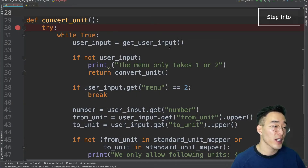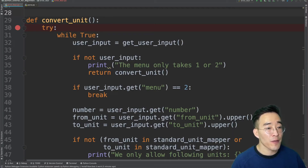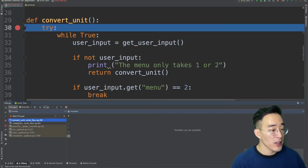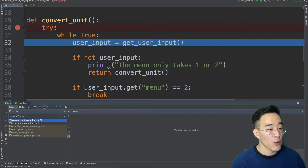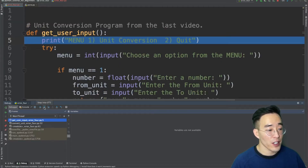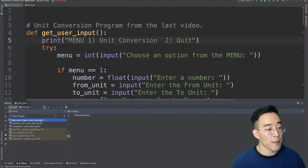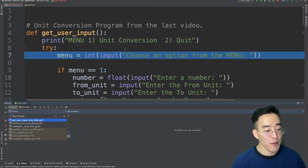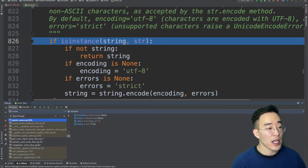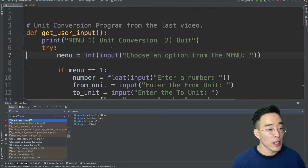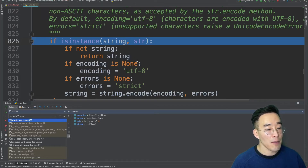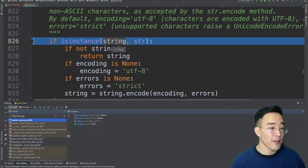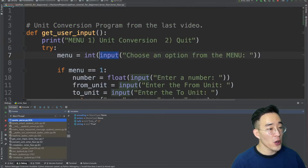Now let's talk about the step into functionality. Step into allows us to step into any function or method code called within the function we are working in. Running the debugger, there is a step into icon available. Clicking step into moves us to the userInput line. Clicking again actually steps into the getUserInput function we're calling. Continuing to click step into within getUserInput, we reach the menu and then the input function call — clicking step into again takes us into Python's own module, stepping into the function called from there.